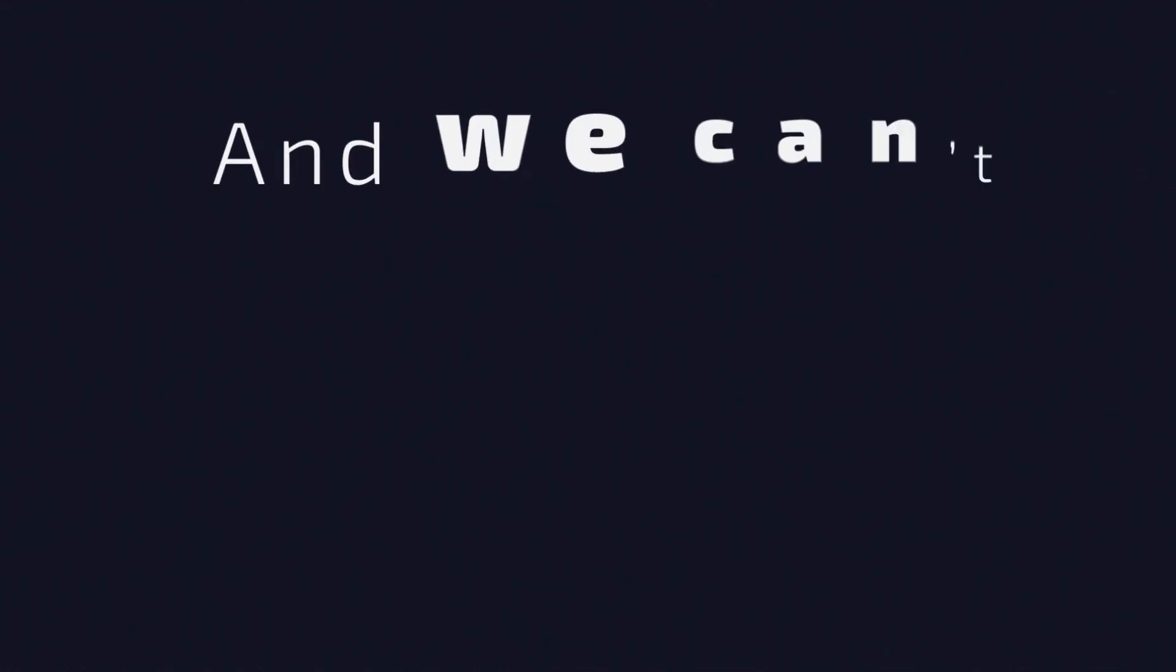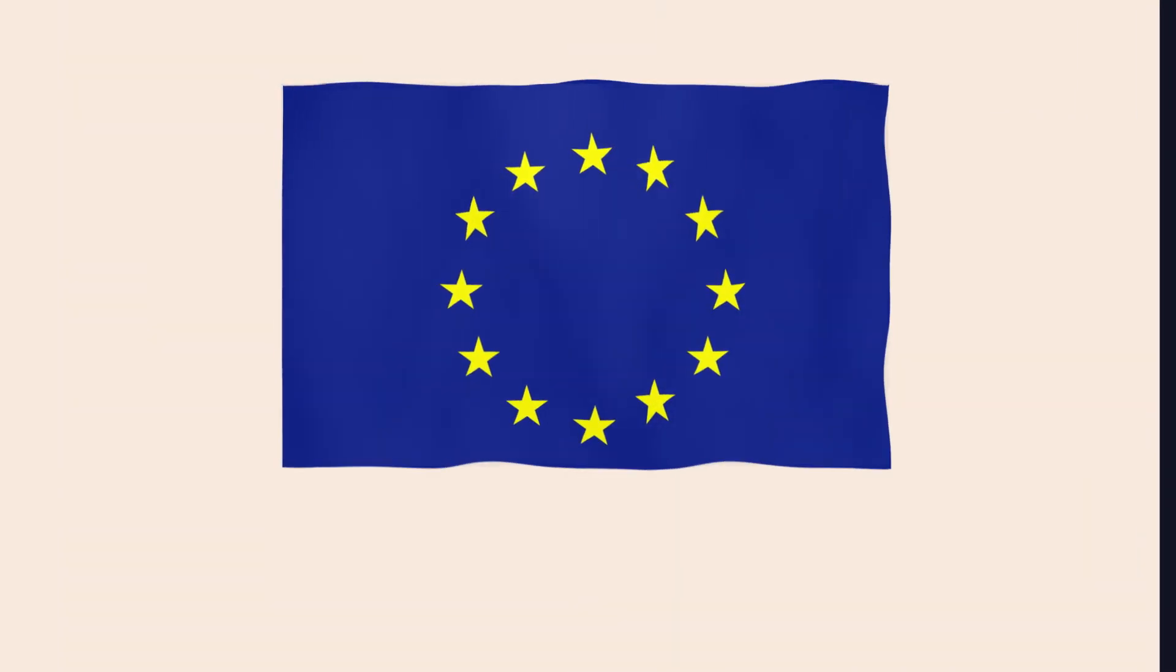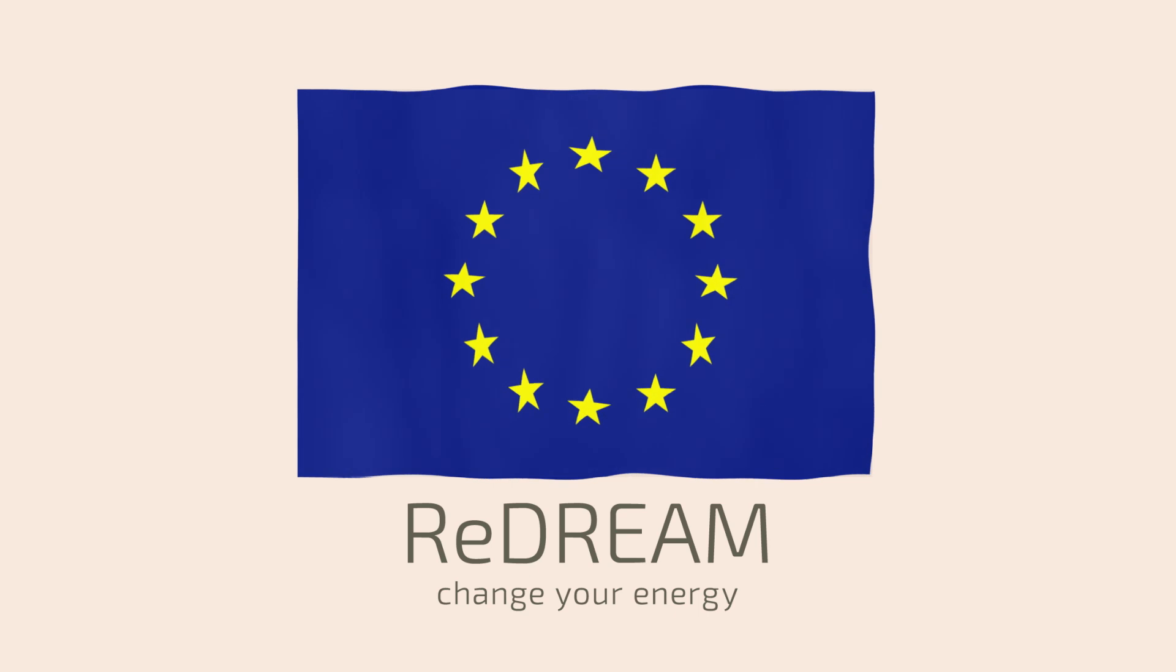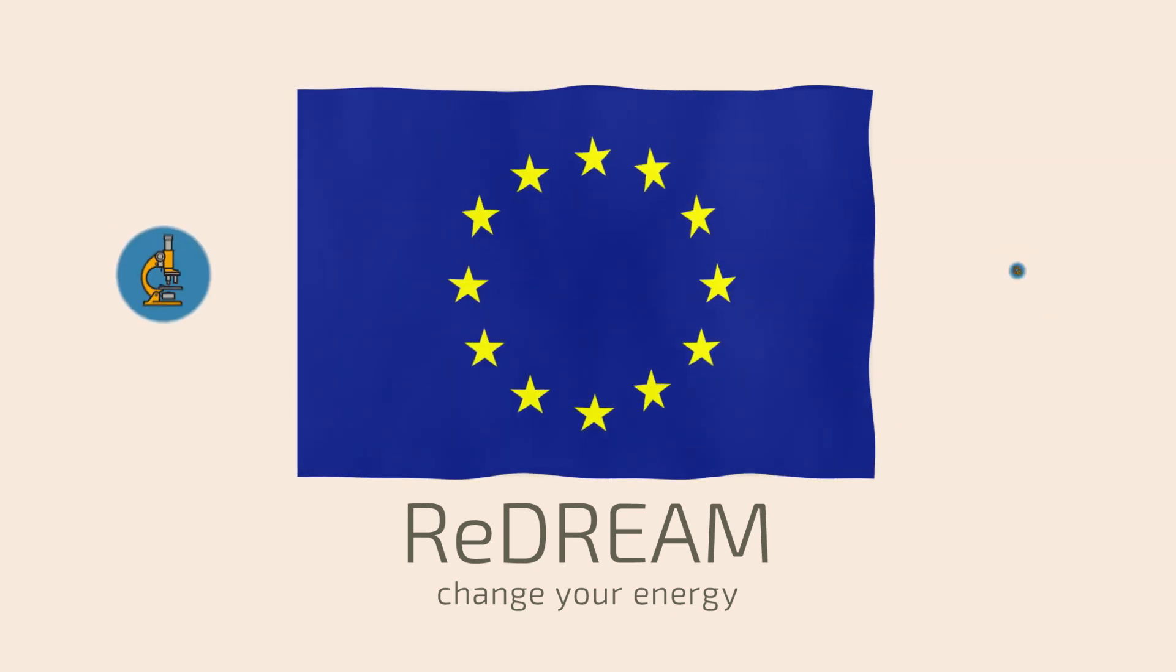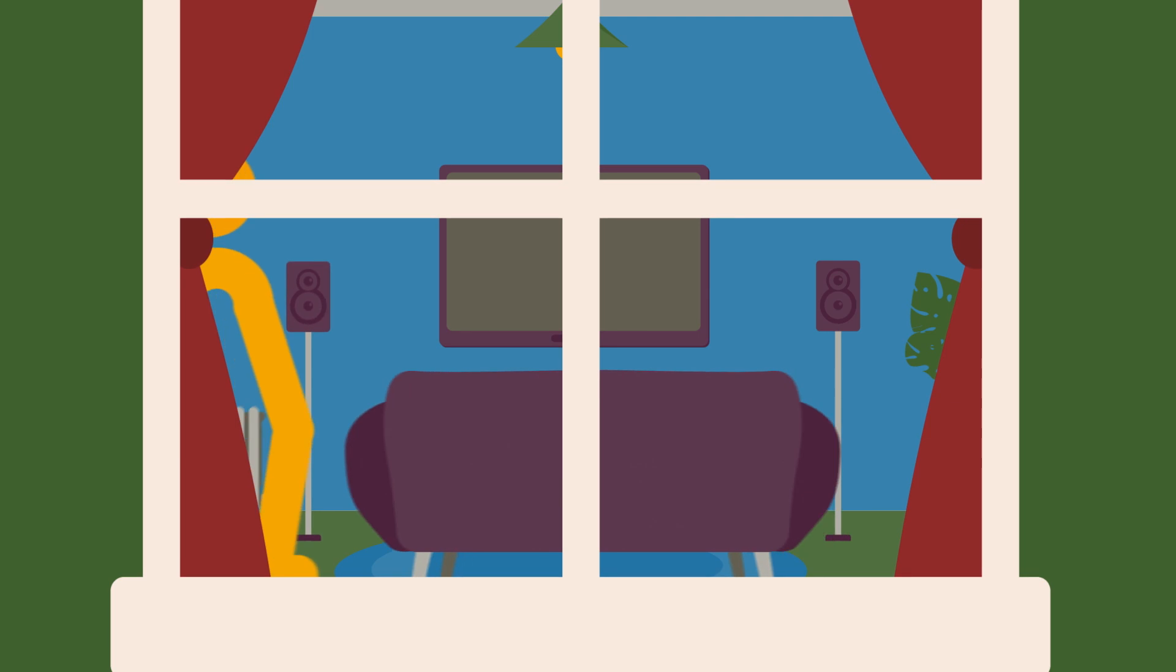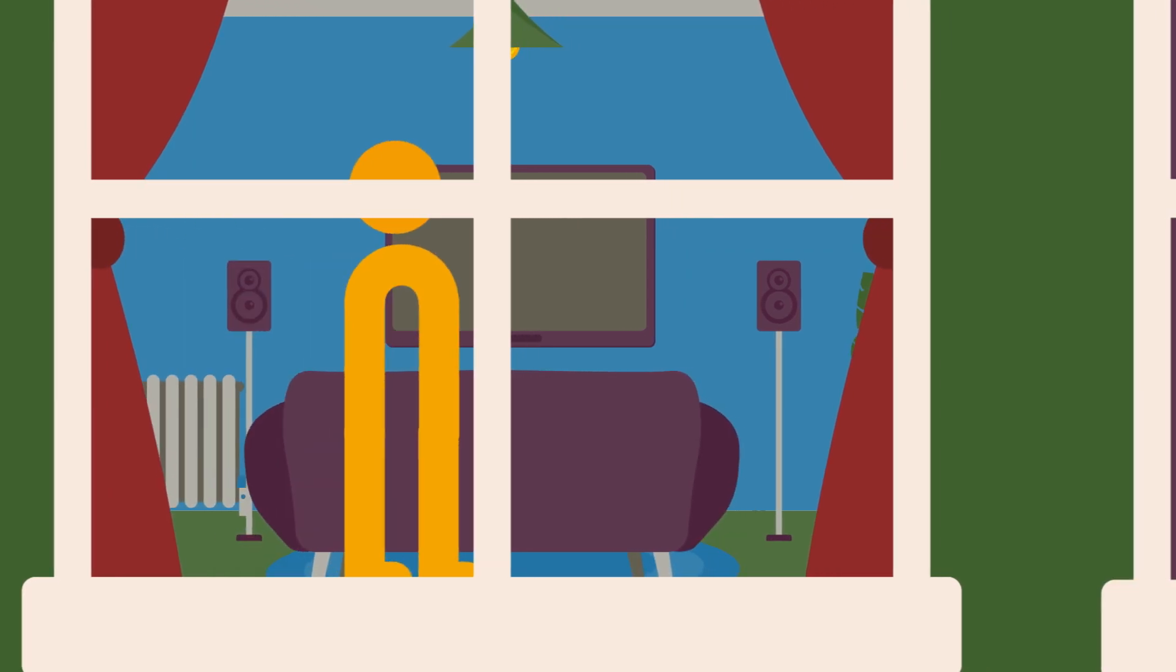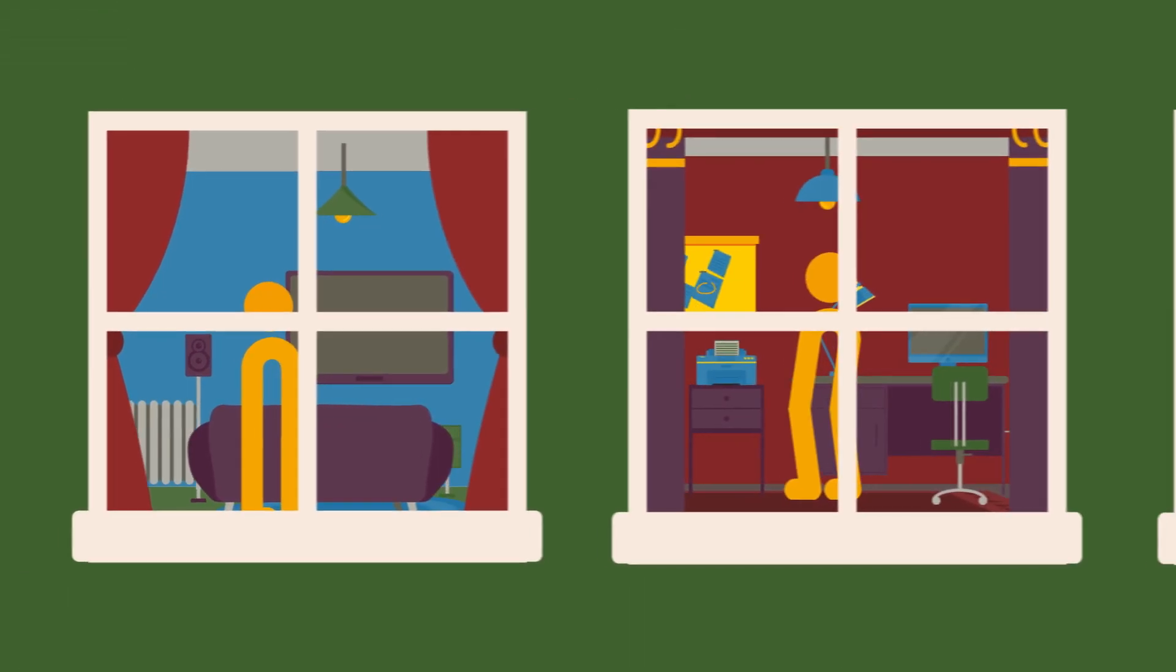And we can't change anything about it. Really? A consortium of experts wants to drastically change the way we use energy, funded by the European Horizon 2020 Research and Development Programme. The ReDream project puts consumers and their behaviour at the centre of its developments.